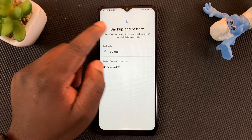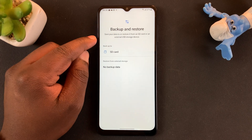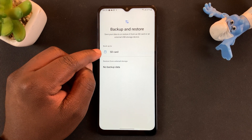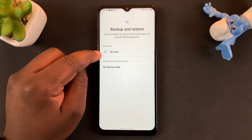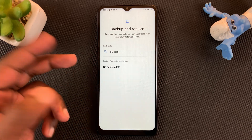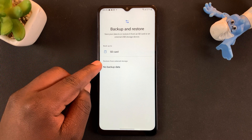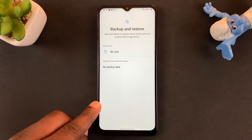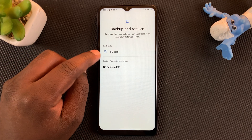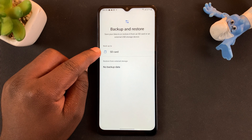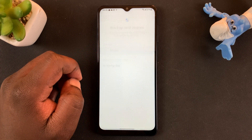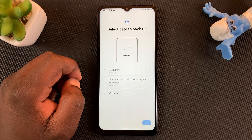That should bring up the Backup and Restore page where you have the option to backup to SD card. If you had previous backups they might be listed here, but I don't have any, so I'll simply go ahead and tap on Backup to SD Card.